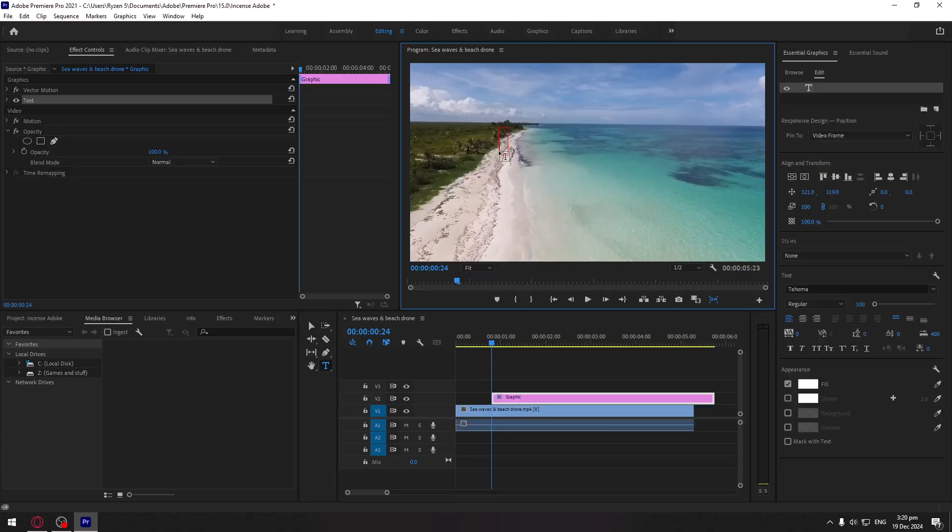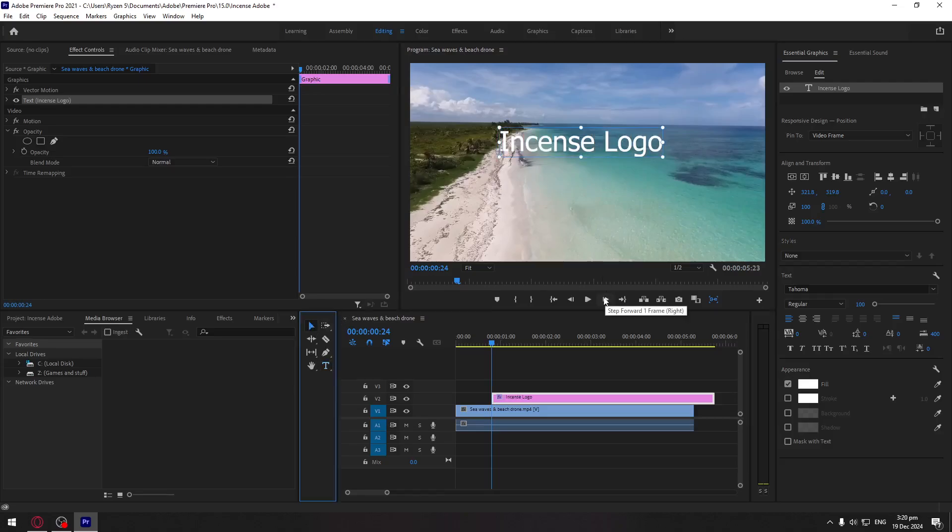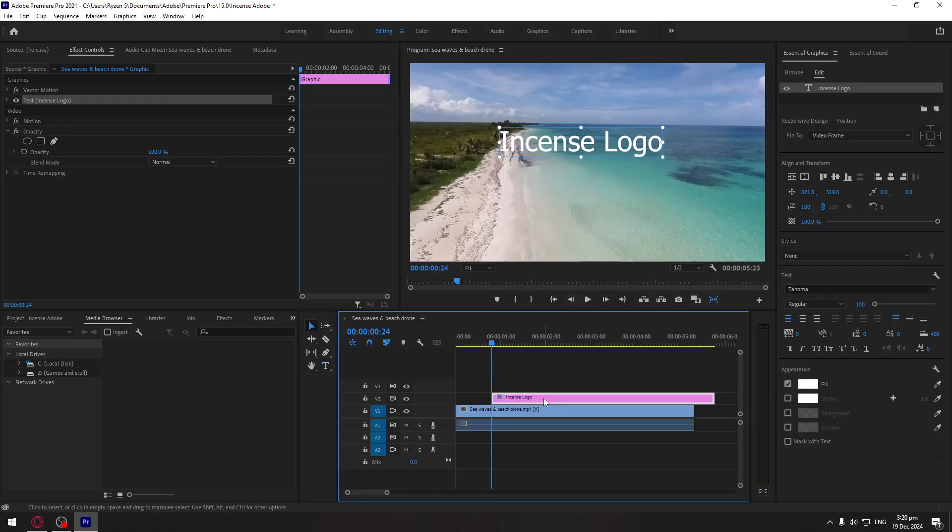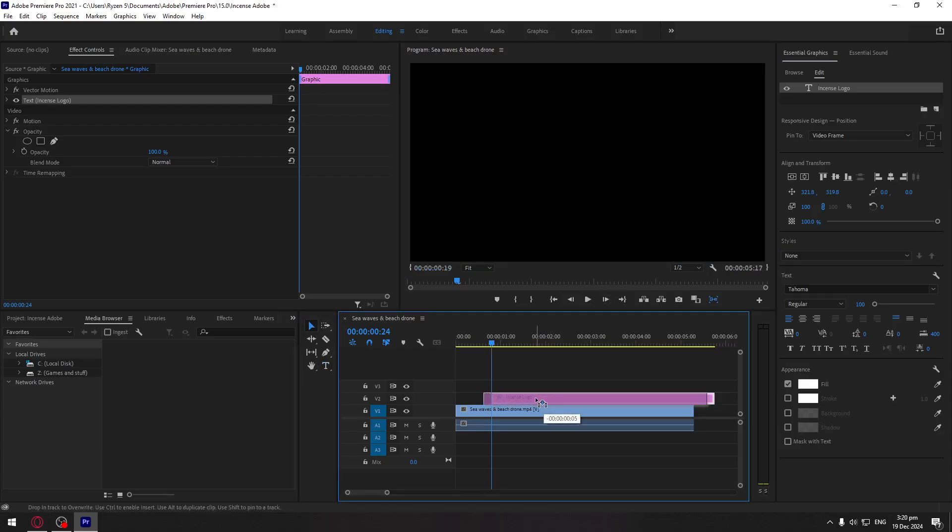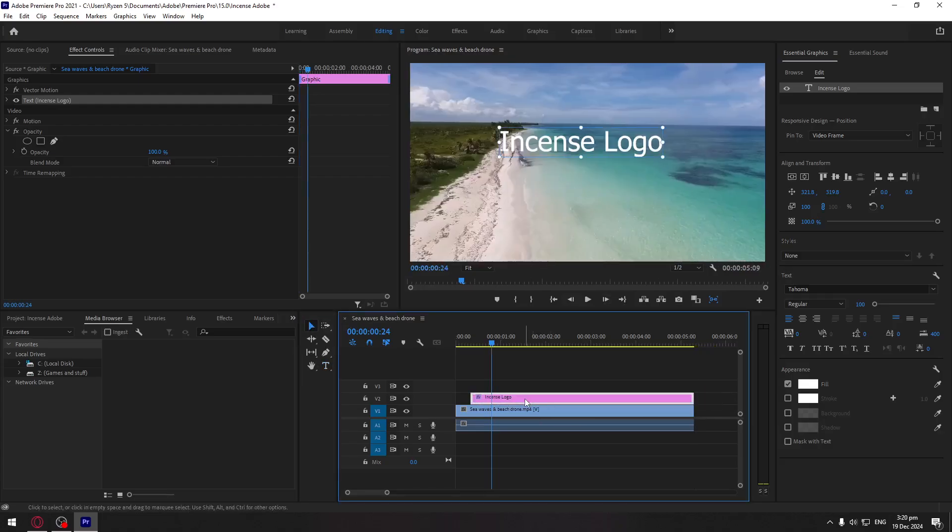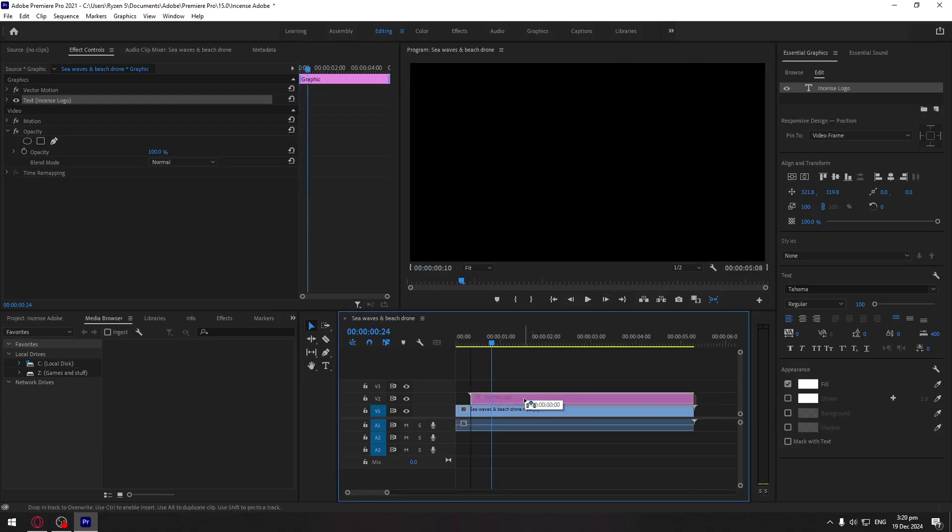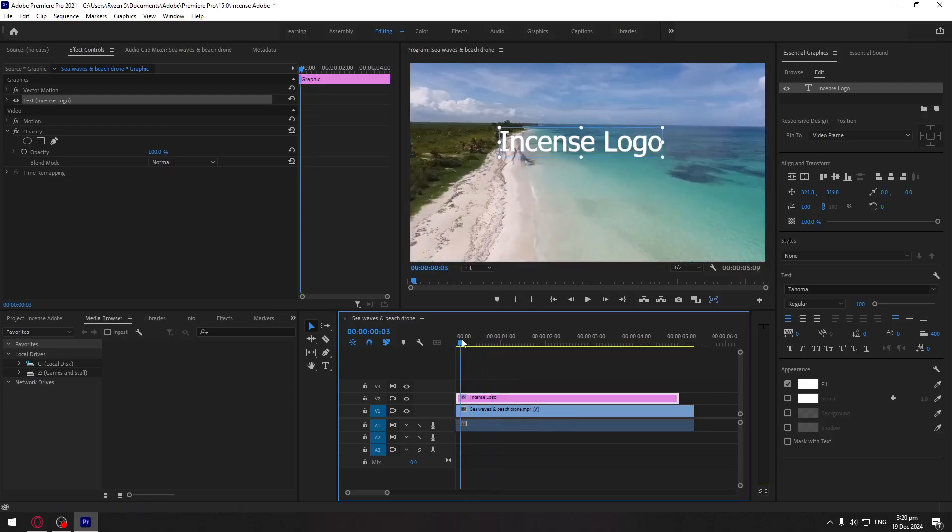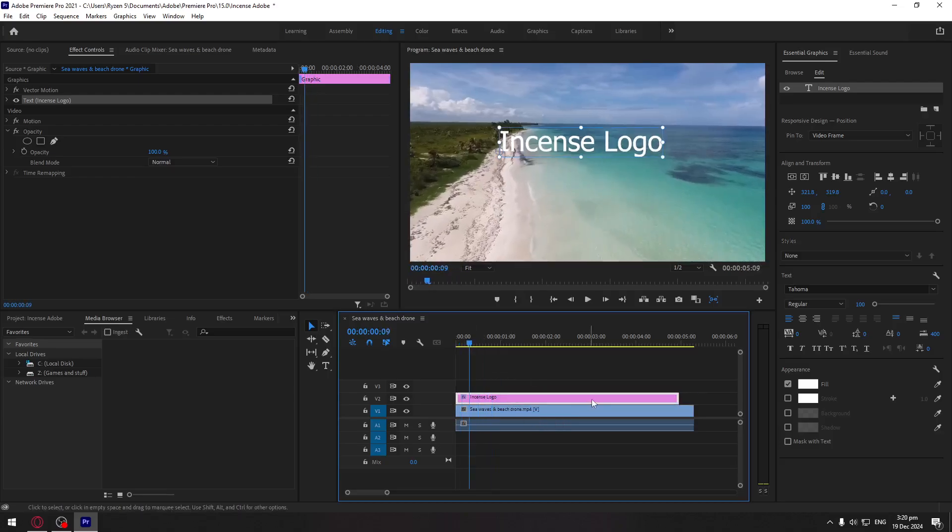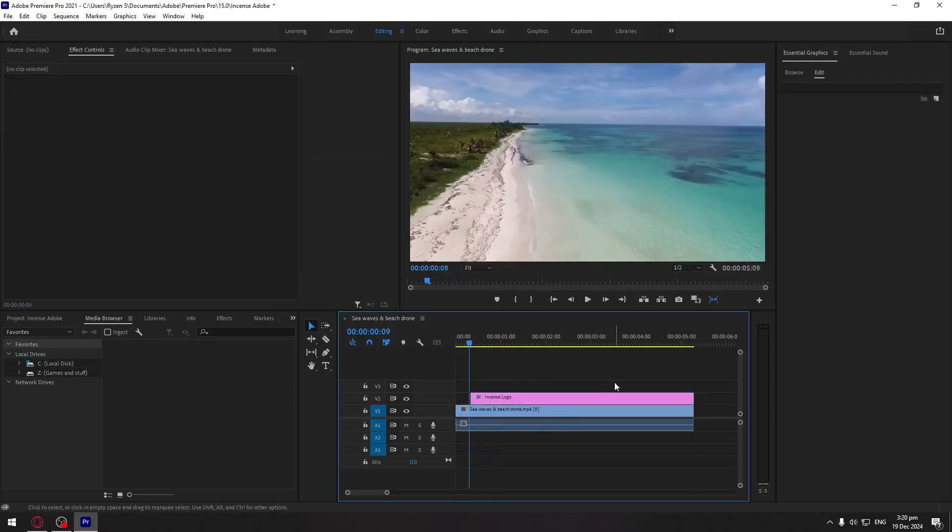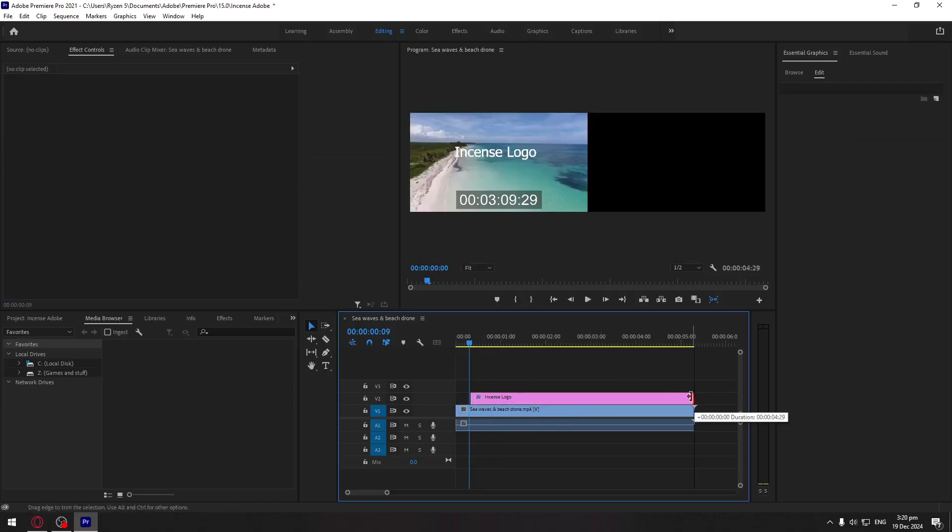So yeah, there you go. You can move this clip here if you wanted to put it here, let's say in the start or in the end. Also you can move the very end, the edge of the clip...